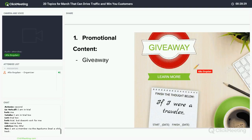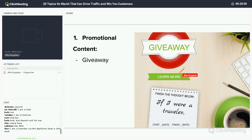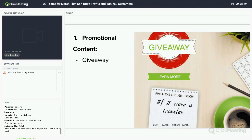My piece of advice: ask questions which are related to your industry. For example, if you are a travel agency, ask what they would do if they were travelers. This type of giveaway is also a timeline sweepstakes, so you do not need any other third-party app for your Facebook contest.